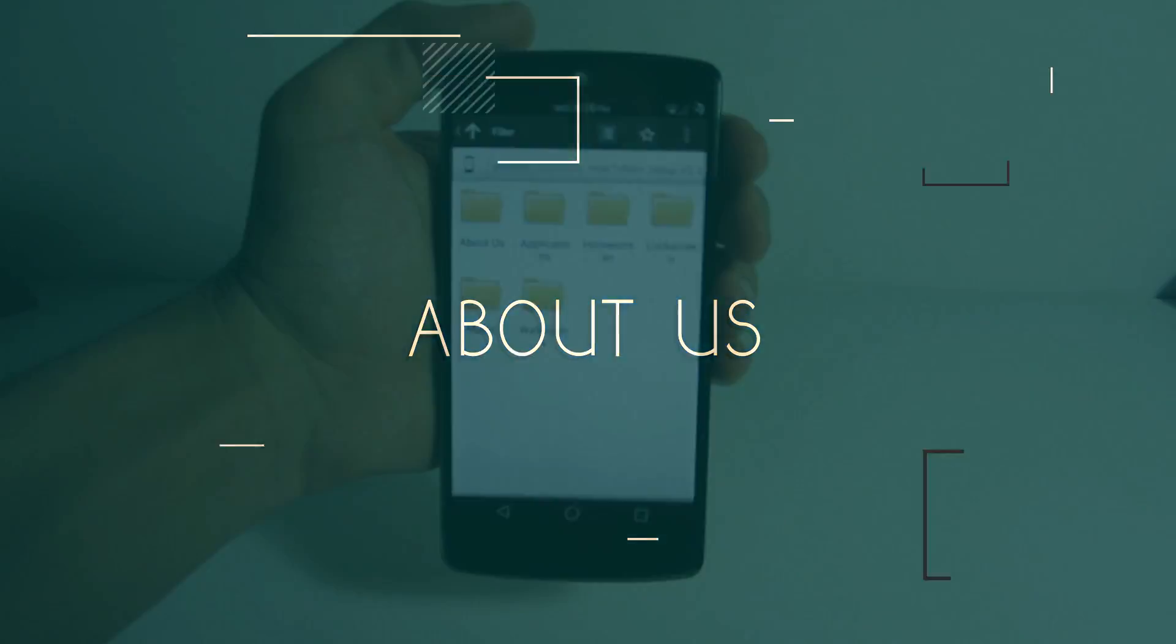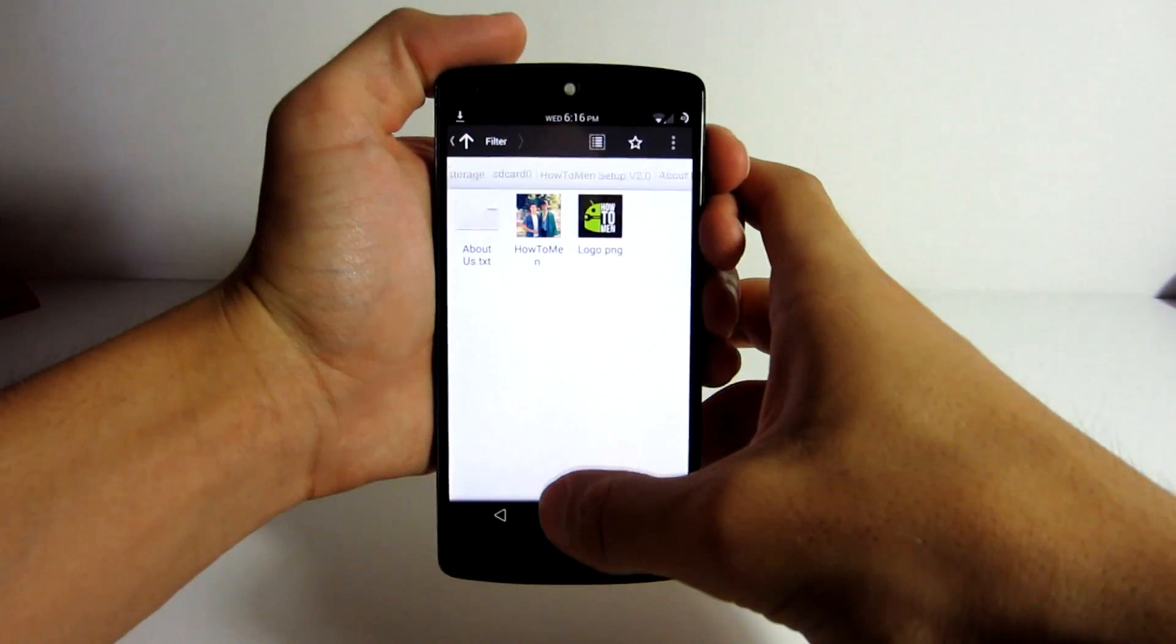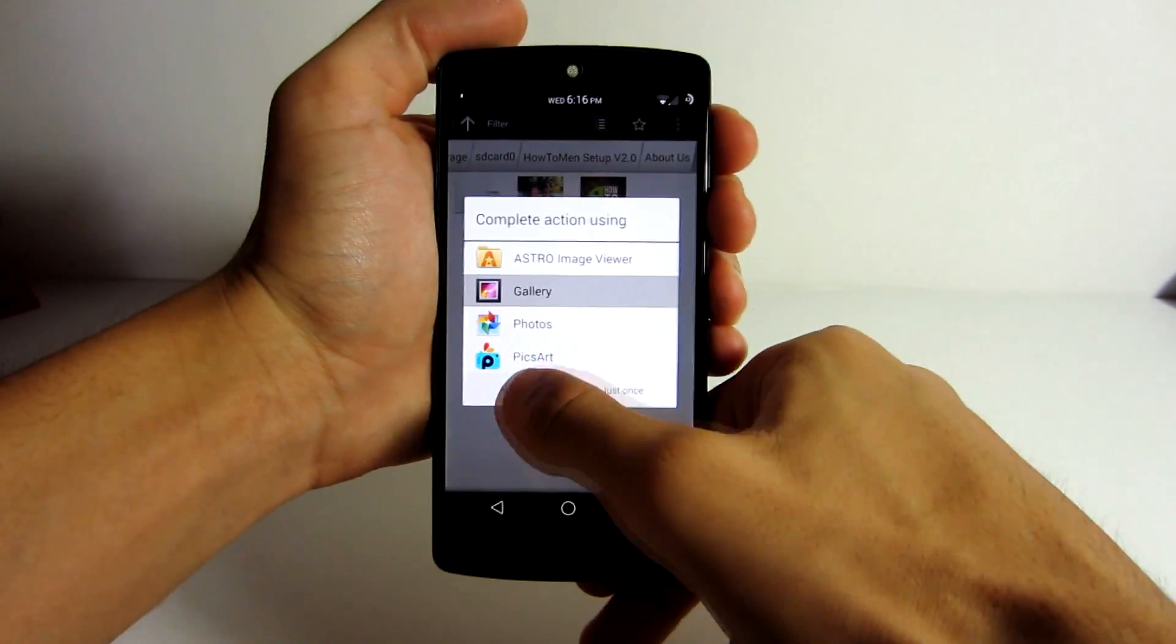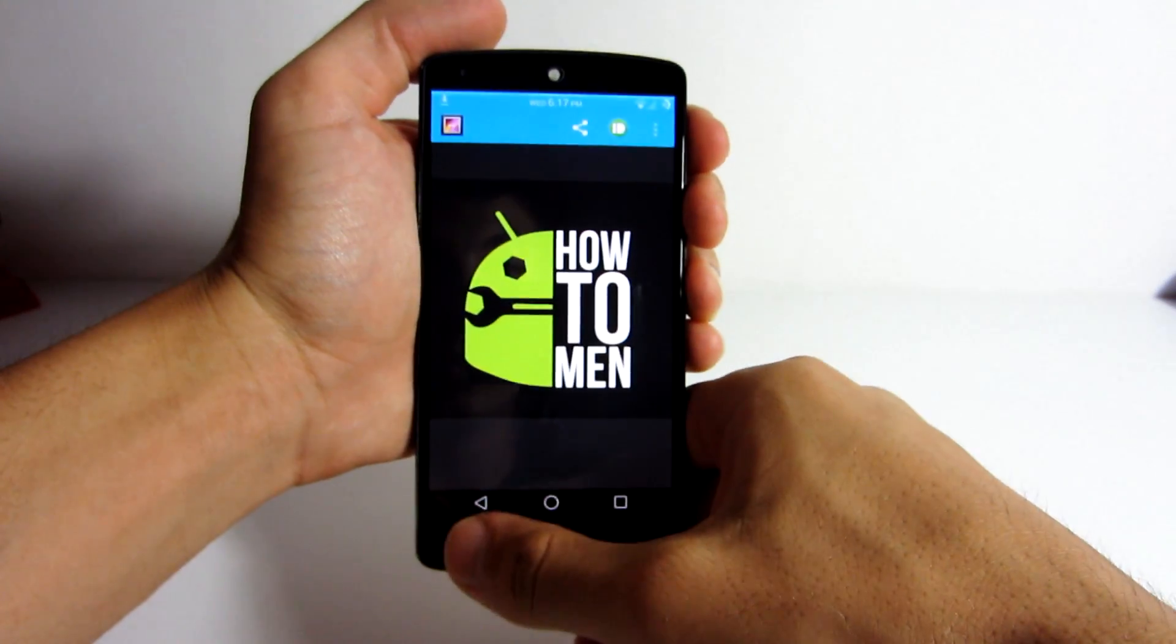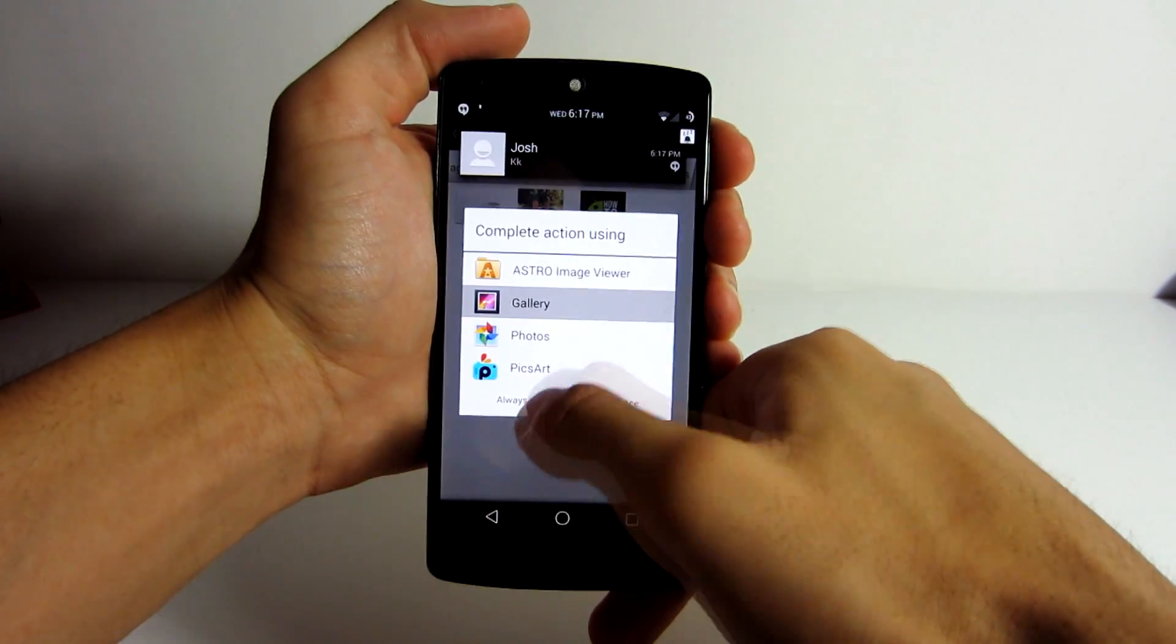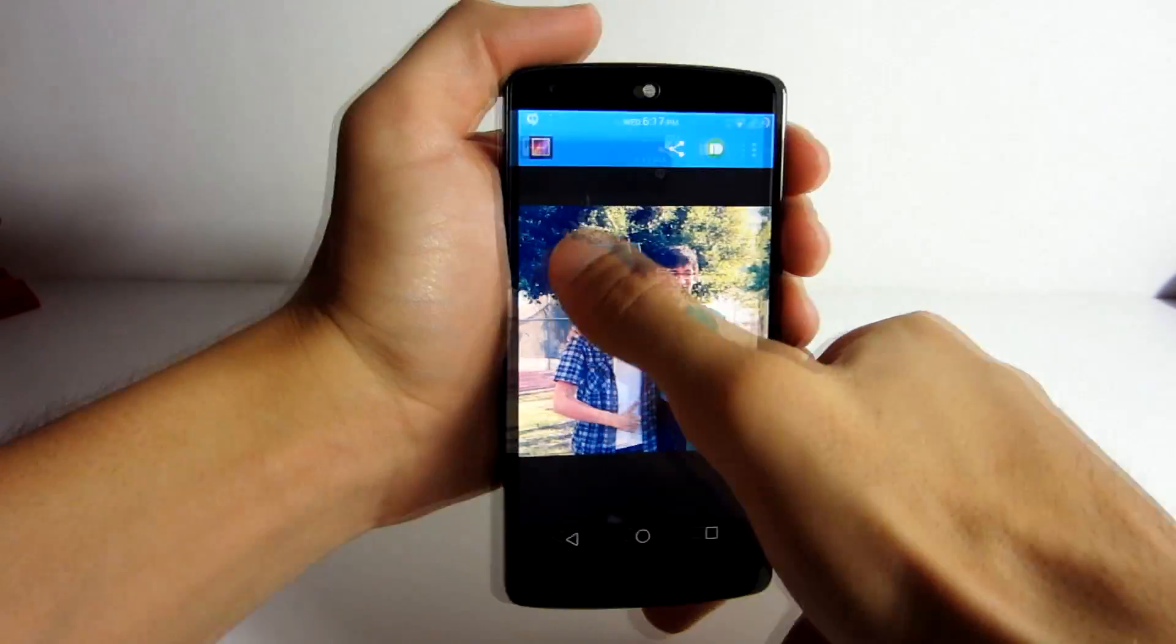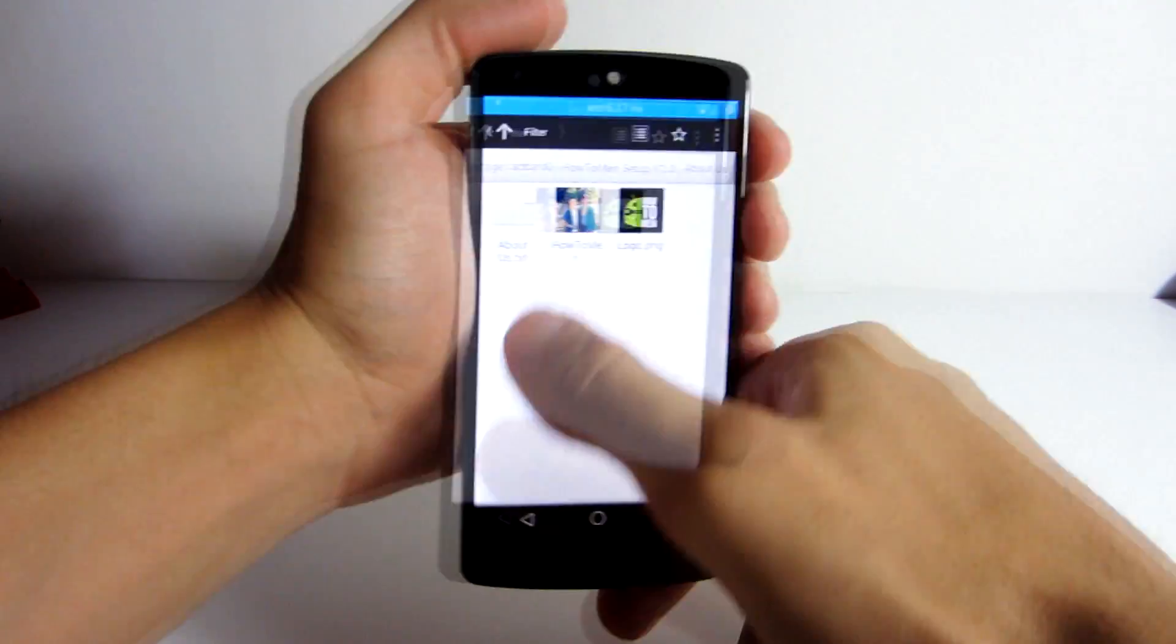About us. And one more little object that I thought would go along with the file, is I included an about us folder, and in this folder you will find all sorts of facts about our channel, and some fun facts to get to know us a little better. So check that out if you get the chance.